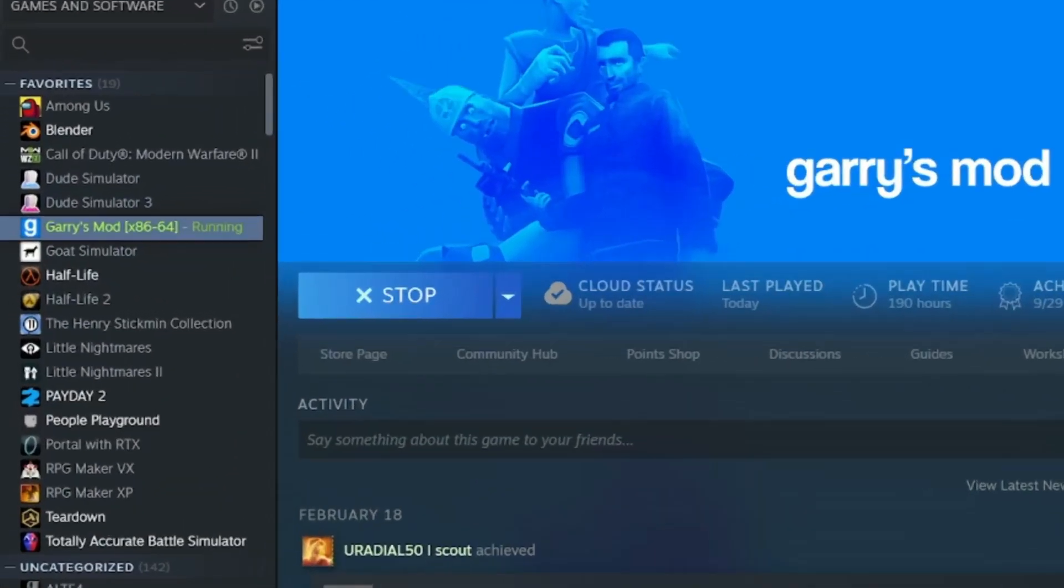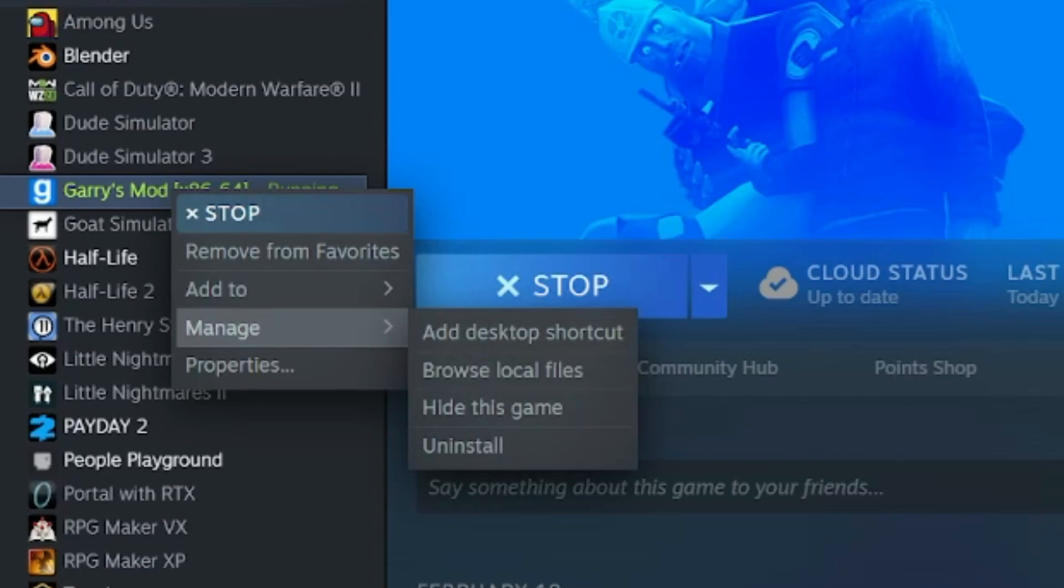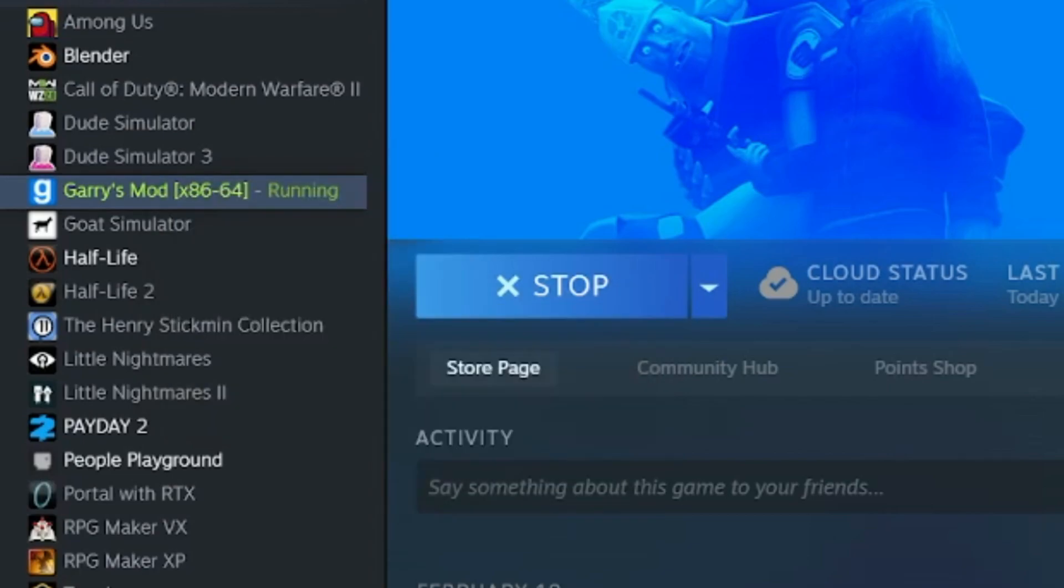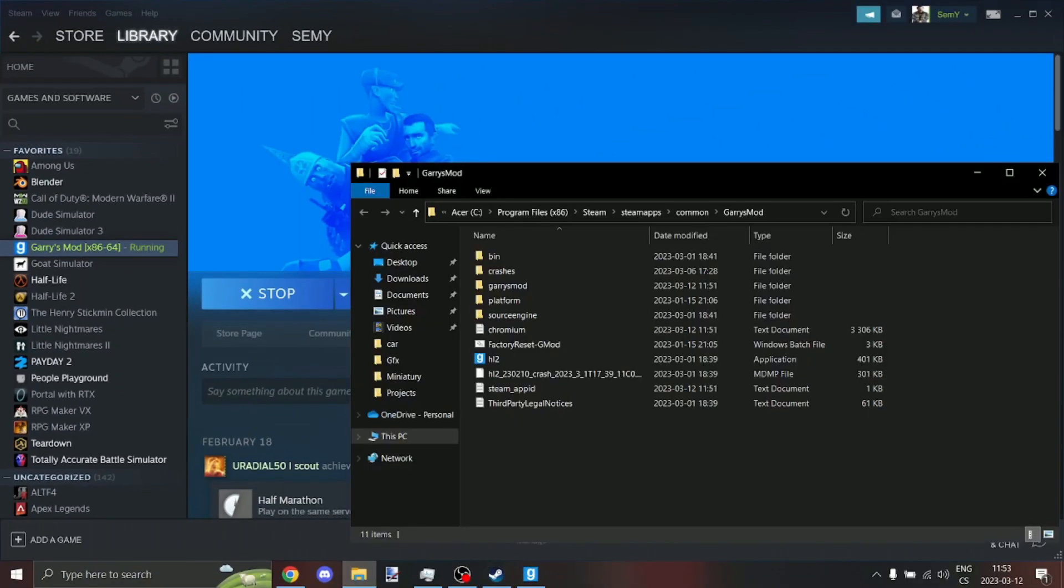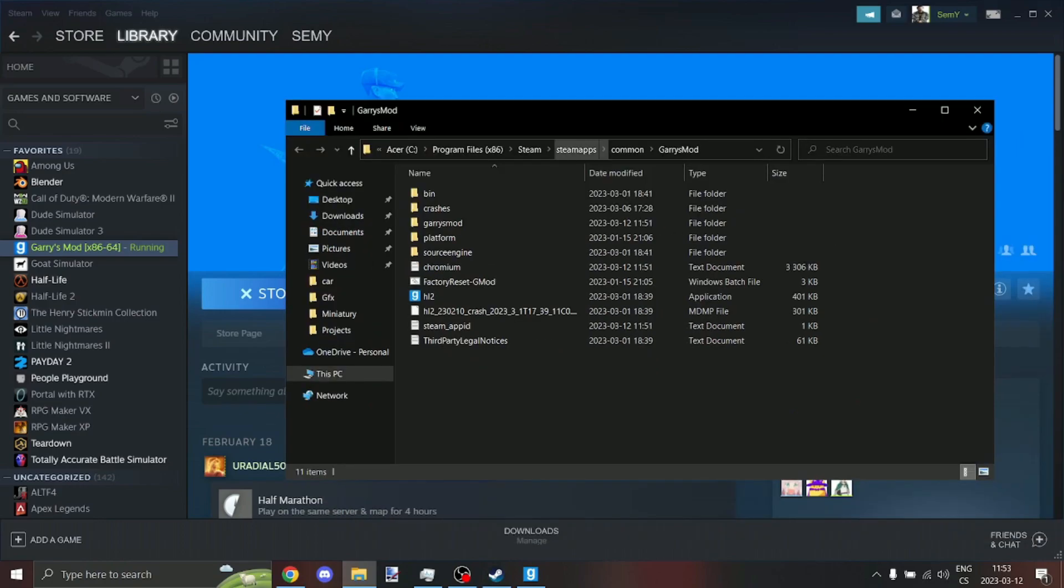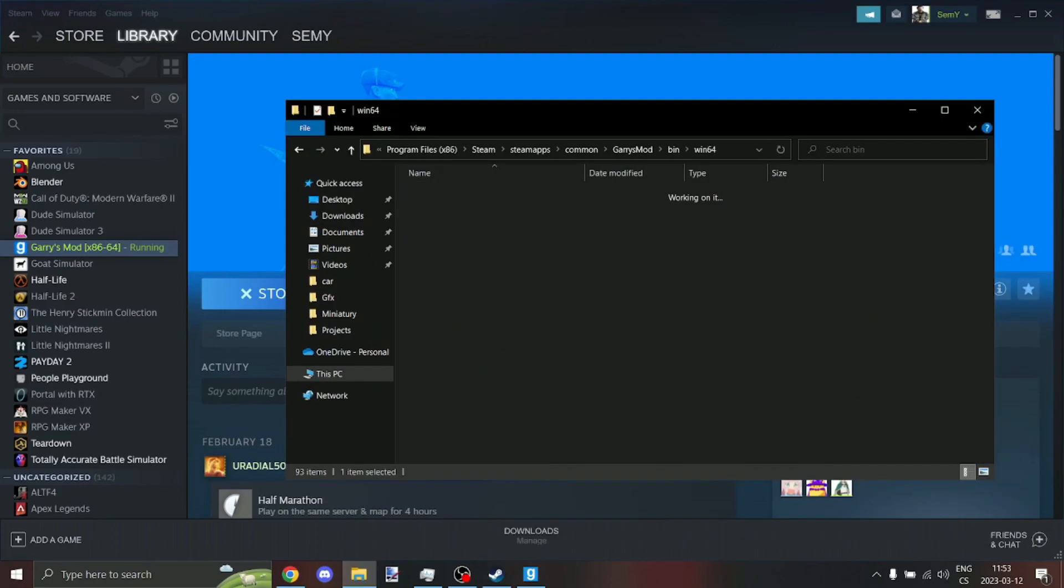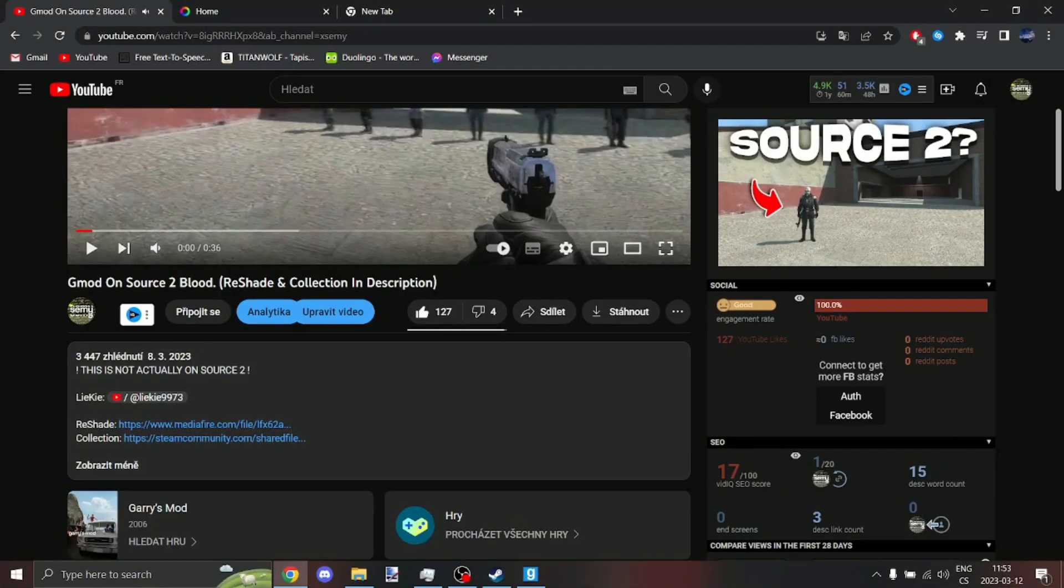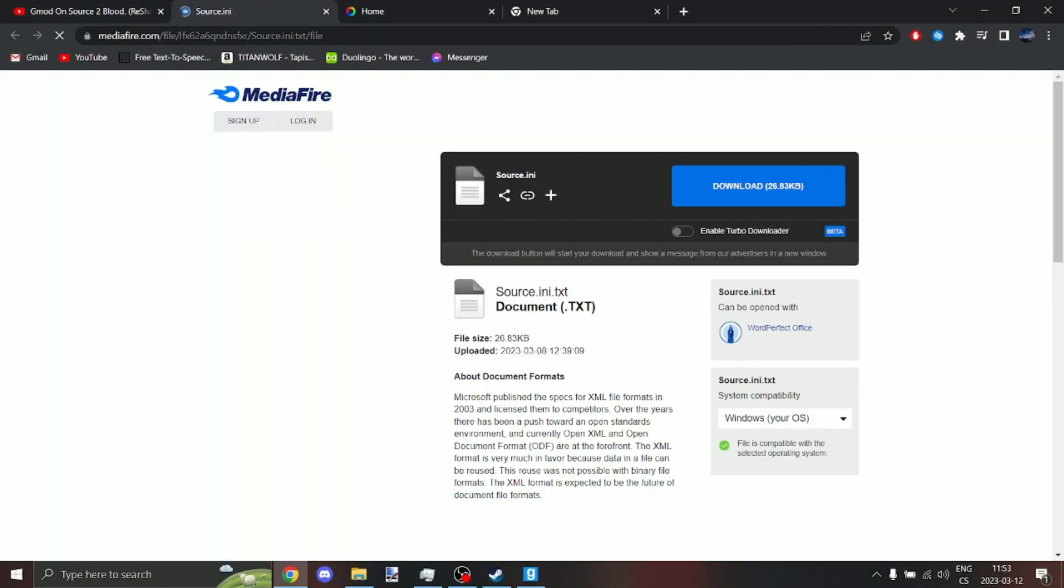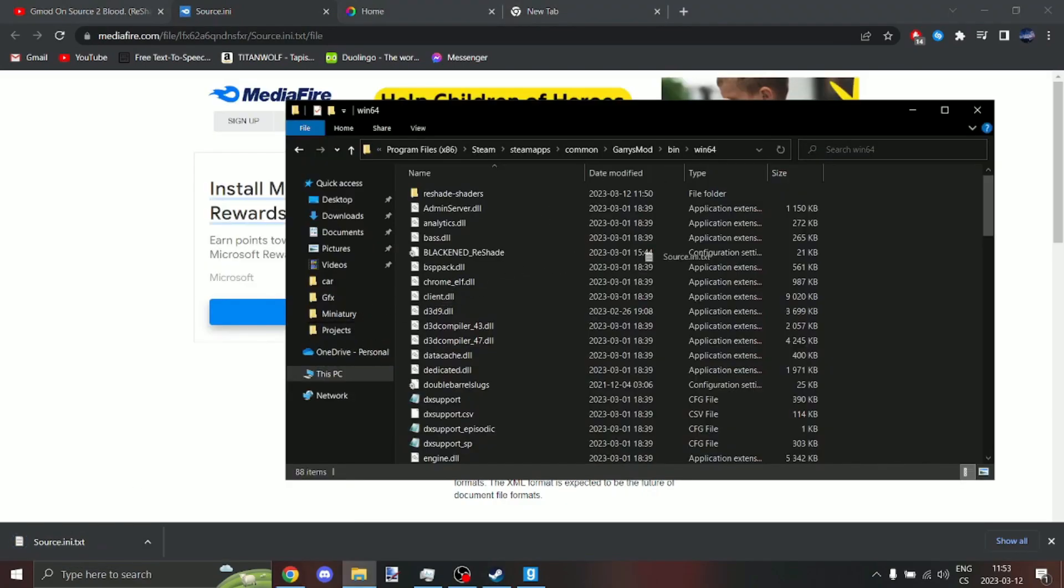First in Steam, right click on Gmod, manage, browse local files. Here go into bin win 64. Now download some reshade preset, I'm going to download mine. Now put the reshade preset in win 64 file.